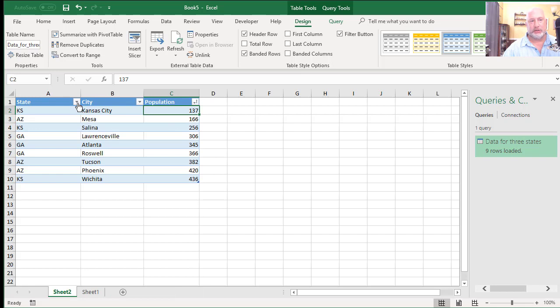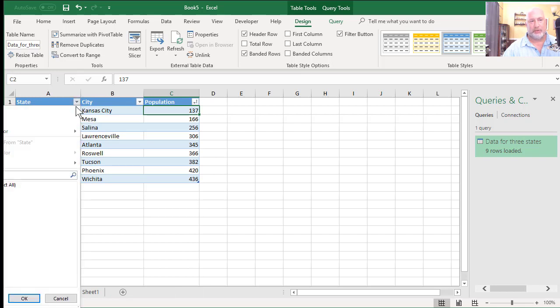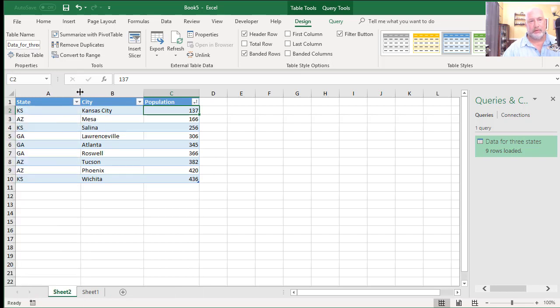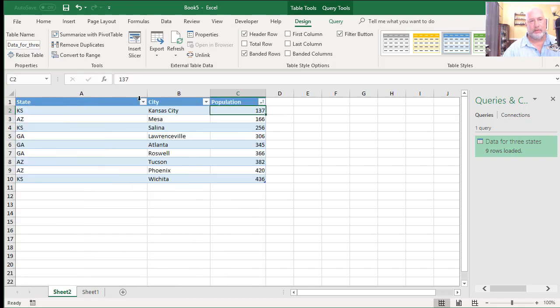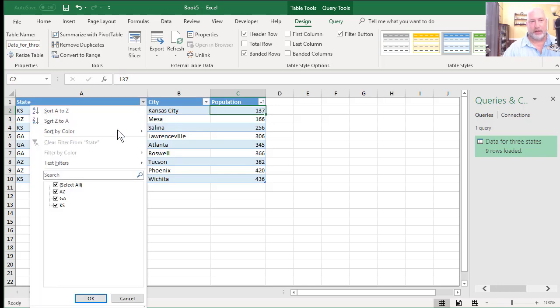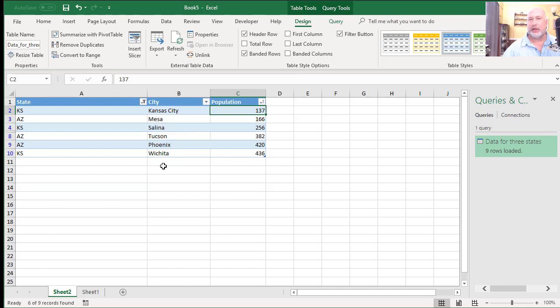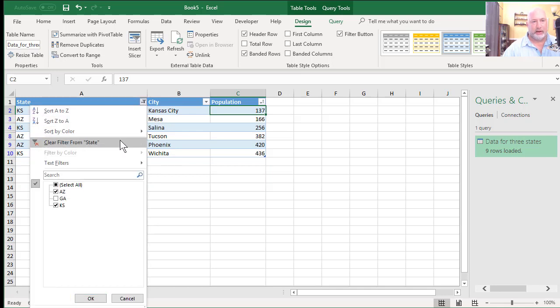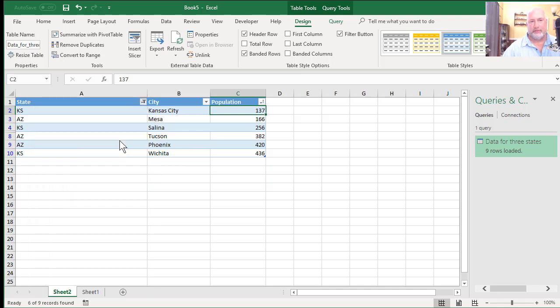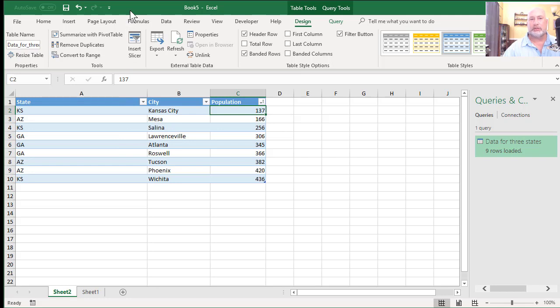I only want to see two states. I want to see Arizona and I want to see Kansas. So I'm going to turn Georgia off. And there I go. I'm going to take that, clear that filter.